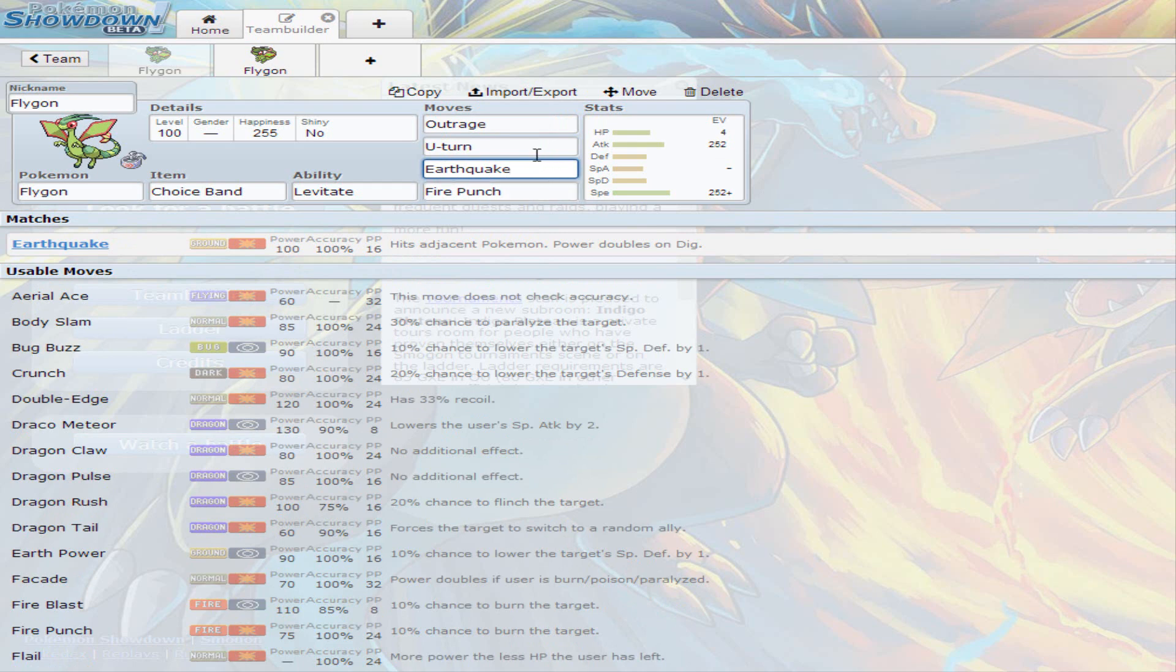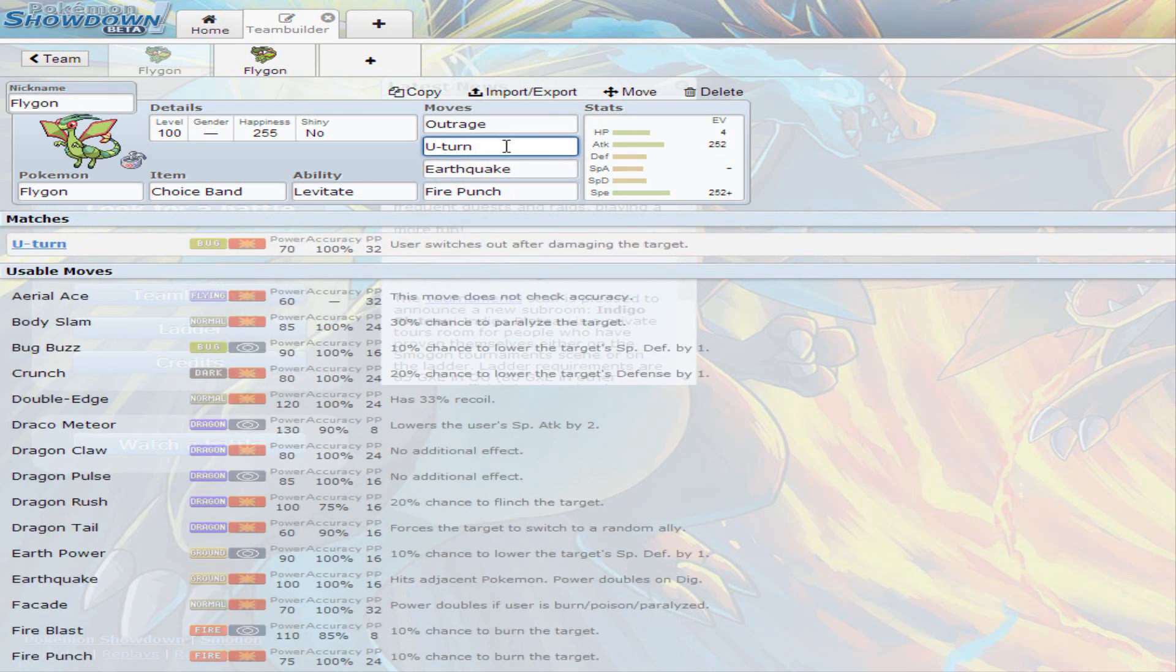Even though in every team there's always going to be that one flying type. For example, Landorus that's going to be roaming around, or Gliscor, or Talonflame. You can always decide to U-Turn out just in case they predict your Outrage, and you can go into a better Pokemon that can deal with whatever comes out.